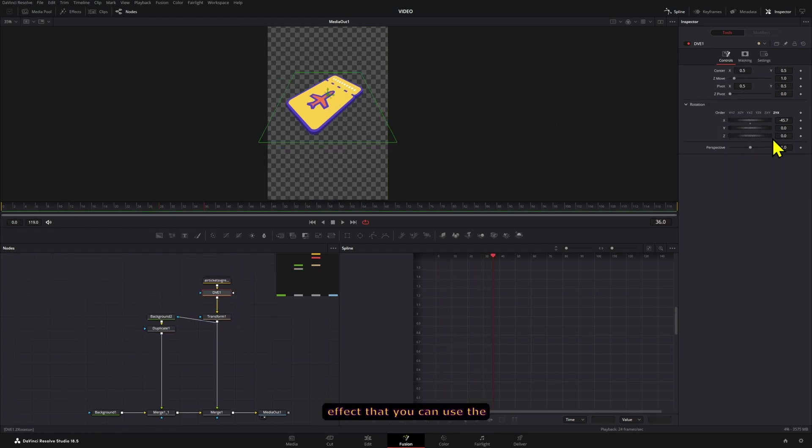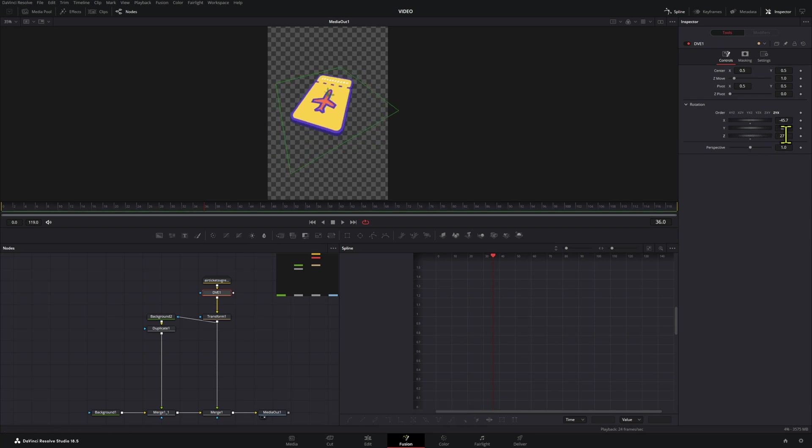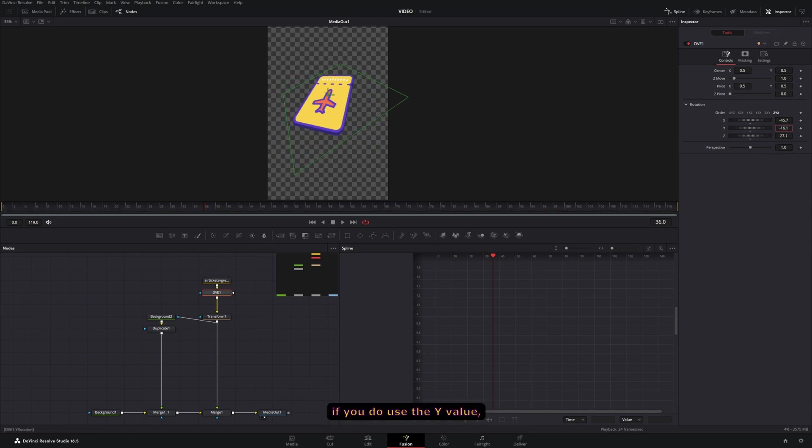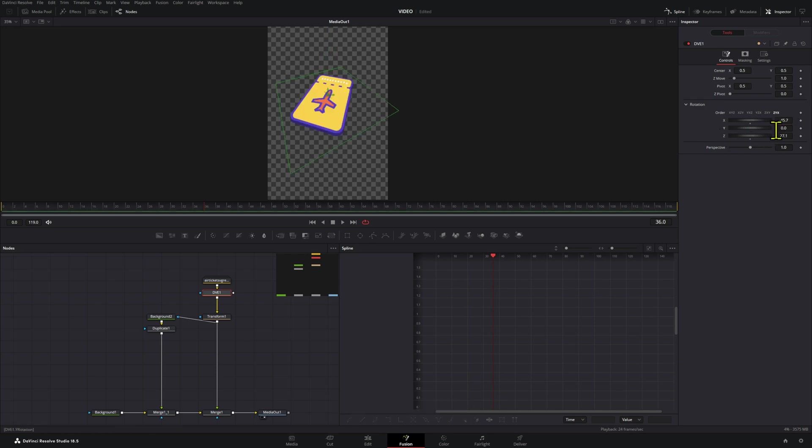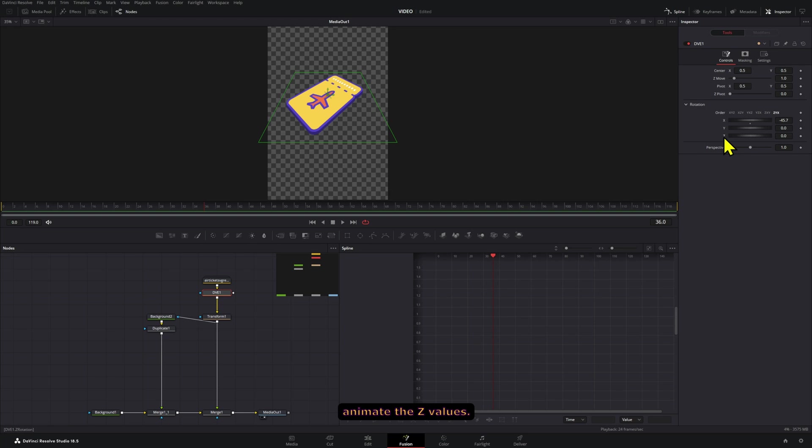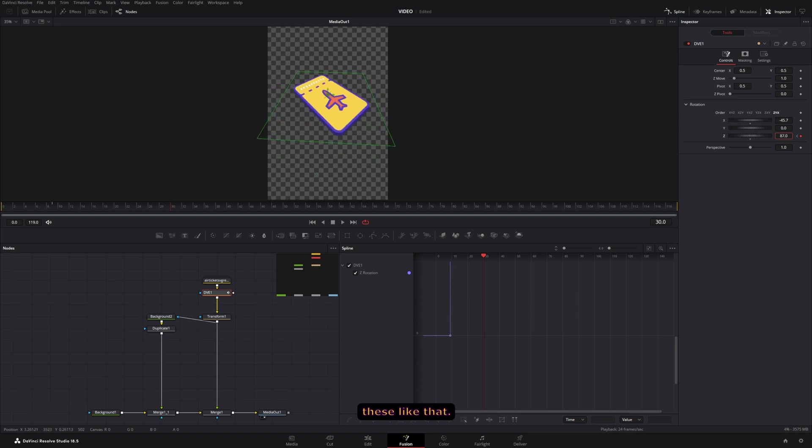You can use this C here to animate these because if you do use the Y value, it's not going to look that great since it is just a flat shape. So what we can do is animate the C values - so here we're going to move these and I'm going to move these like that.